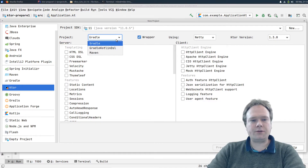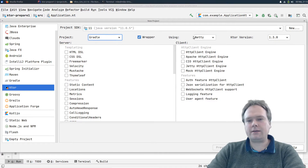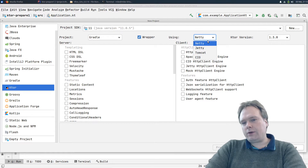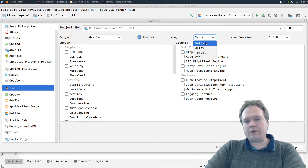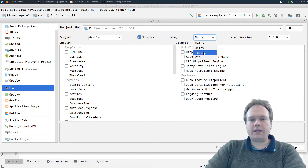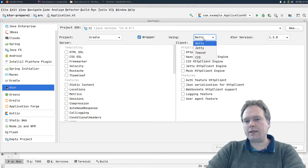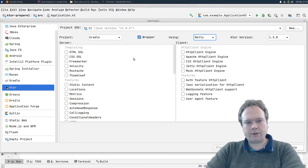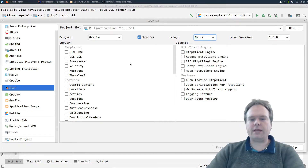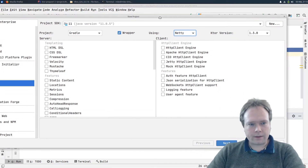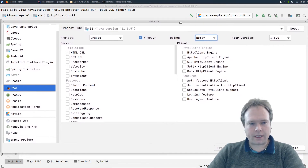First of all, I want to use Gradle — that's default. I want to use Netty. You can choose yourself if you want to use Netty, Jetty, or Tomcat. Do not use CIO — that is coroutines input/output. It's not done yet; there are bugs in it. Only use that if you want to see what the Ktor team is up to.